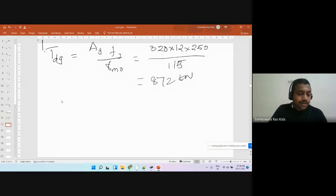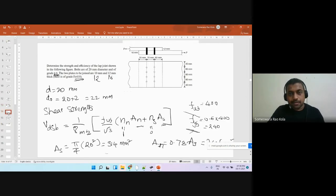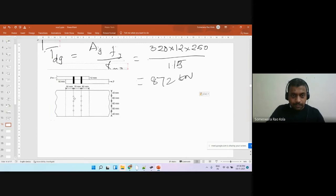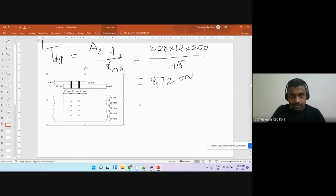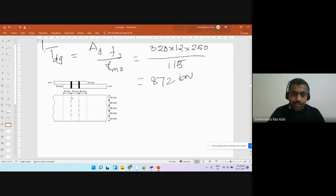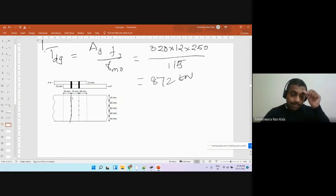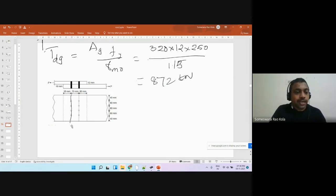Now let's look at the tearing strength of the plate. The line passing through the bolt holes is obviously the most likely line of tearing. If we assume a section here, we have to deduct these bolt holes from the gross cross section to get the net cross-sectional area.